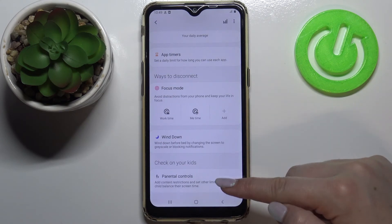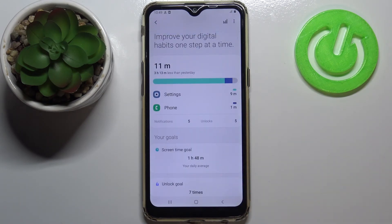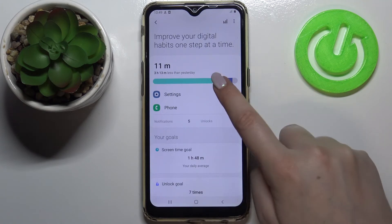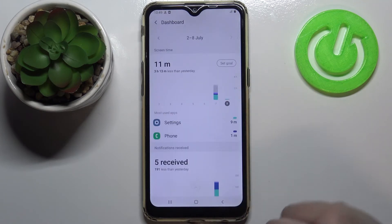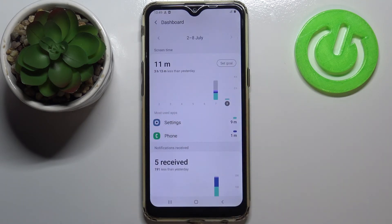You've also got the Wind Down option, and you can enter the Parental Controls from the previous menu. After tapping on that, you will see more detailed graphs.